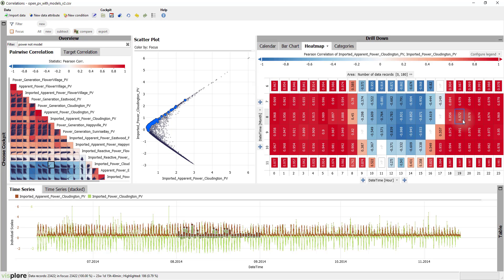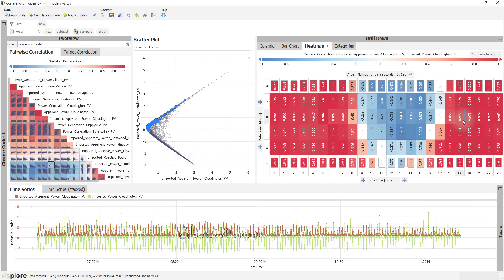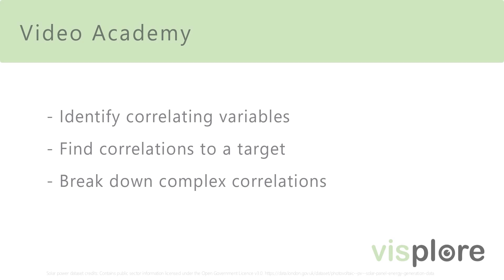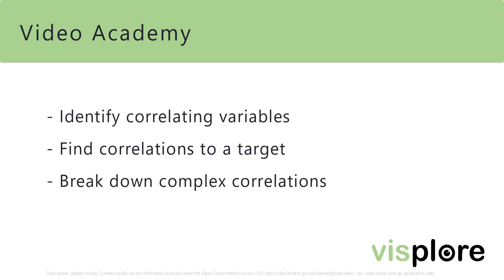With this example, we conclude this video about the correlations cockpit. You have seen how to identify correlating variables, find correlations to a specific target, and can break down complex correlations. We hope the video was helpful, please also check out our other videos. Thanks for watching!